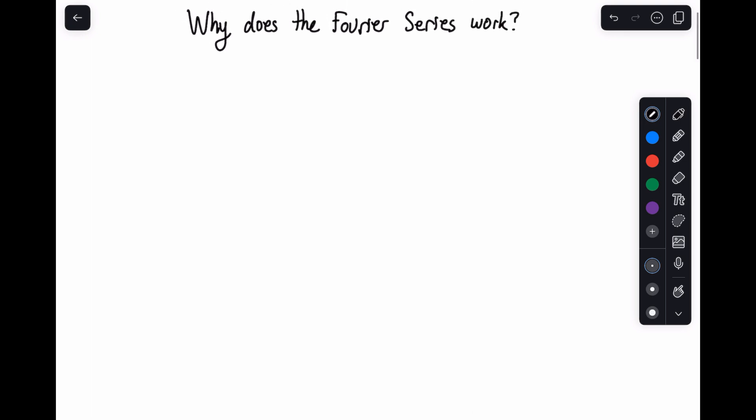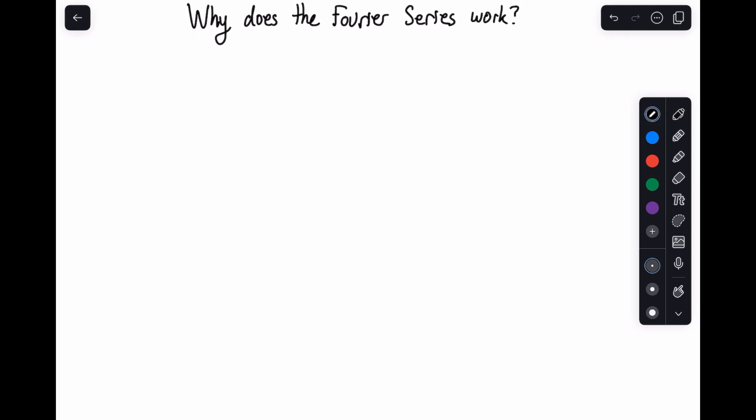Hey everyone, welcome back to Signal Processing with Paul, and in this video we're going to continue our discussion about the Fourier series. However, what I want to do is talk about why the Fourier series actually works — what are the reasons that it works the way it does to create the spectrum of the signal or the frequency components?